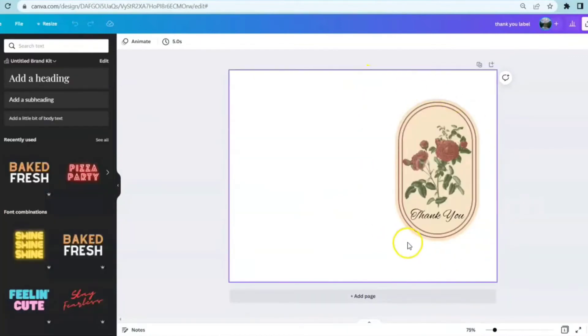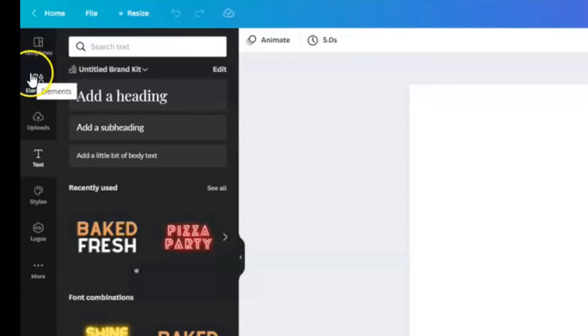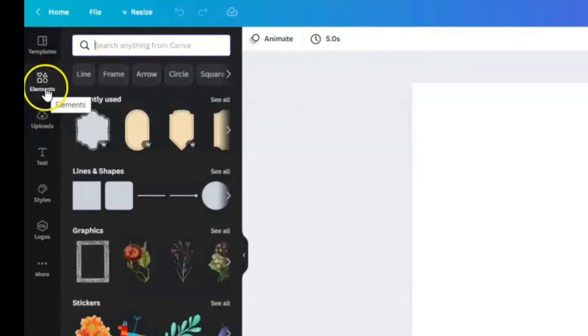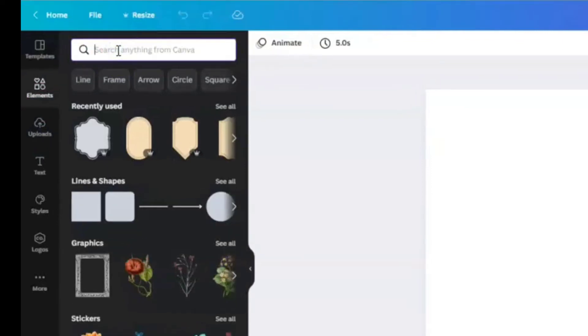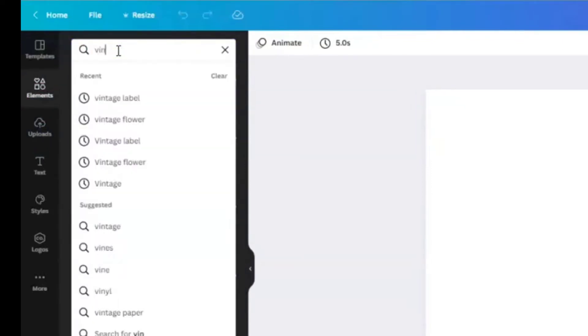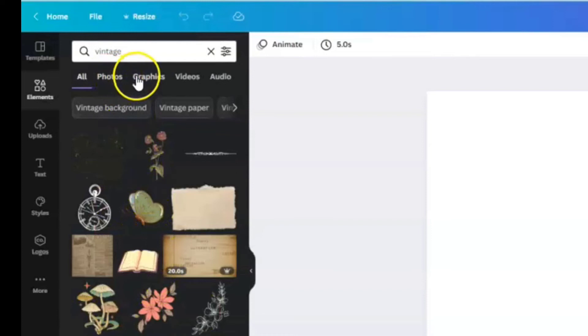I'm going to show you how I made this simple label. We've got our standard sheet of paper, we're going to come up in the upper left hand corner and you'll see that this is how you get back to your home page. We're going to click on elements and you can come up to the search bar and type in anything that you're looking for. Today we're going to type in vintage and different elements are going to pop up.